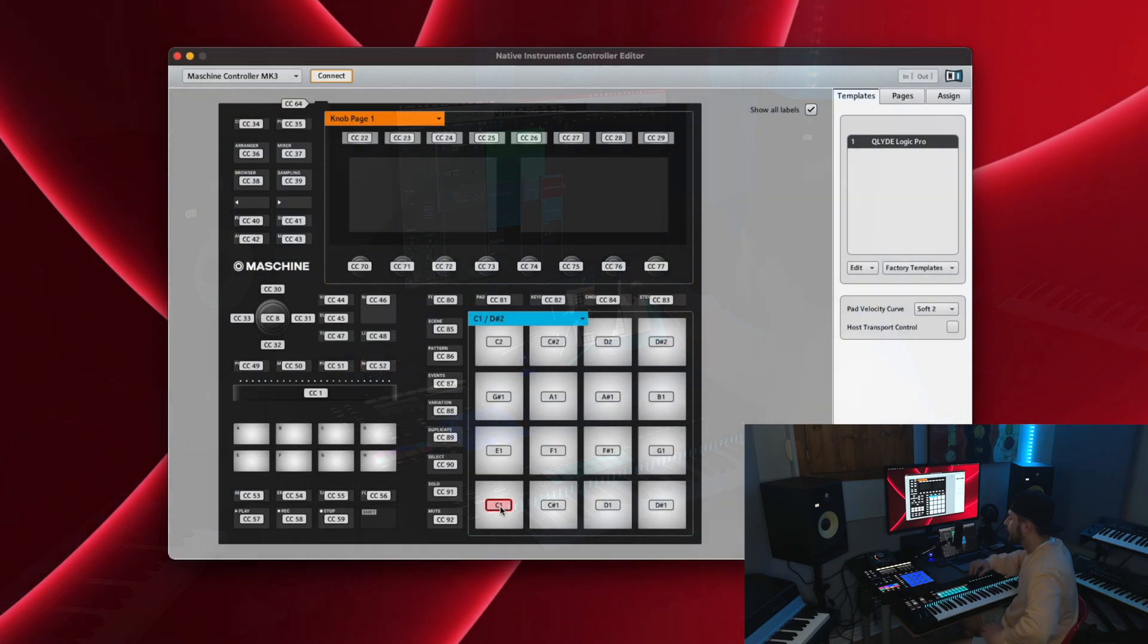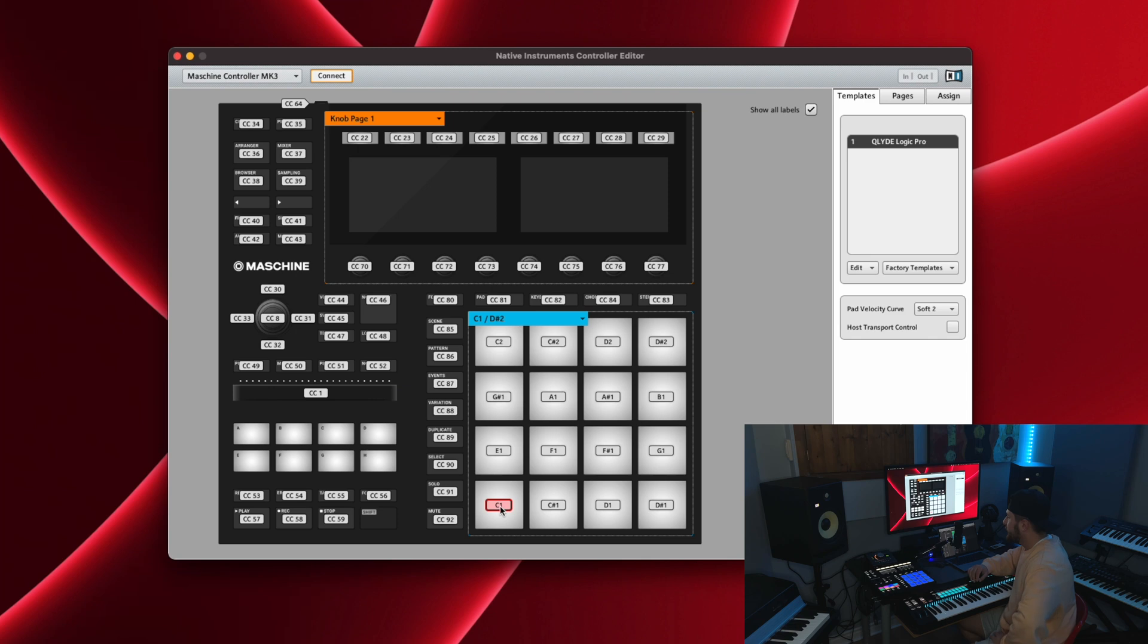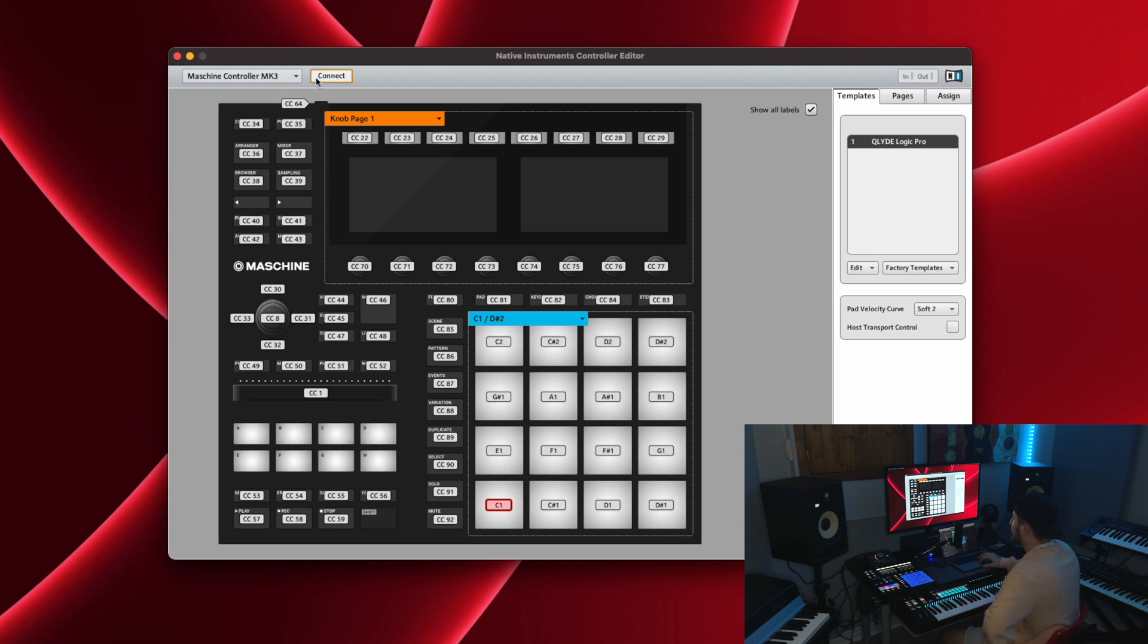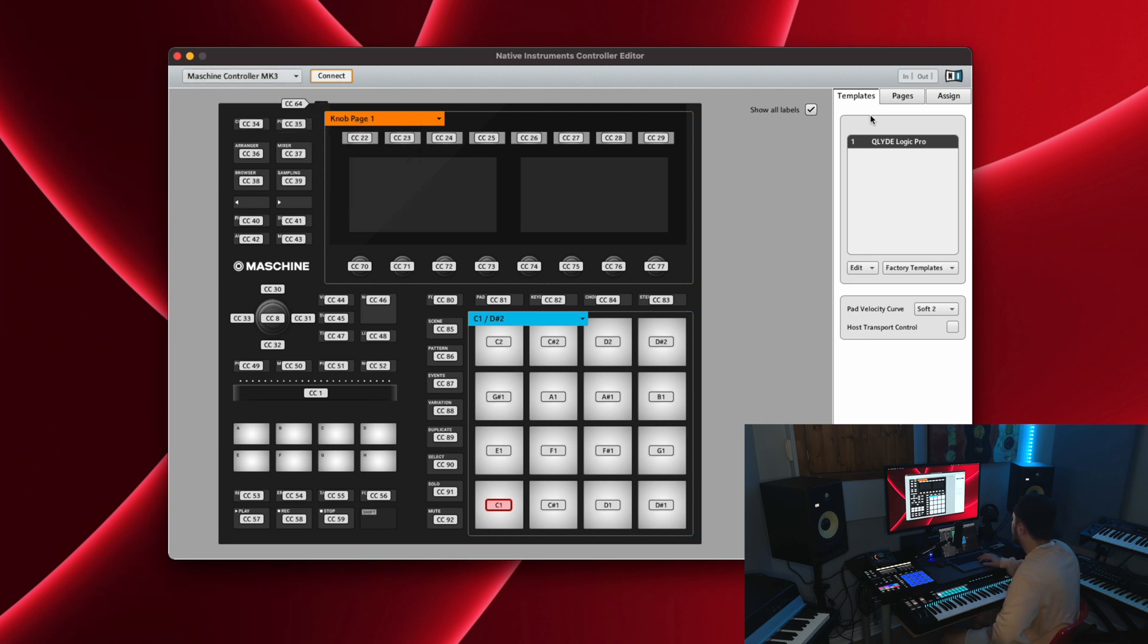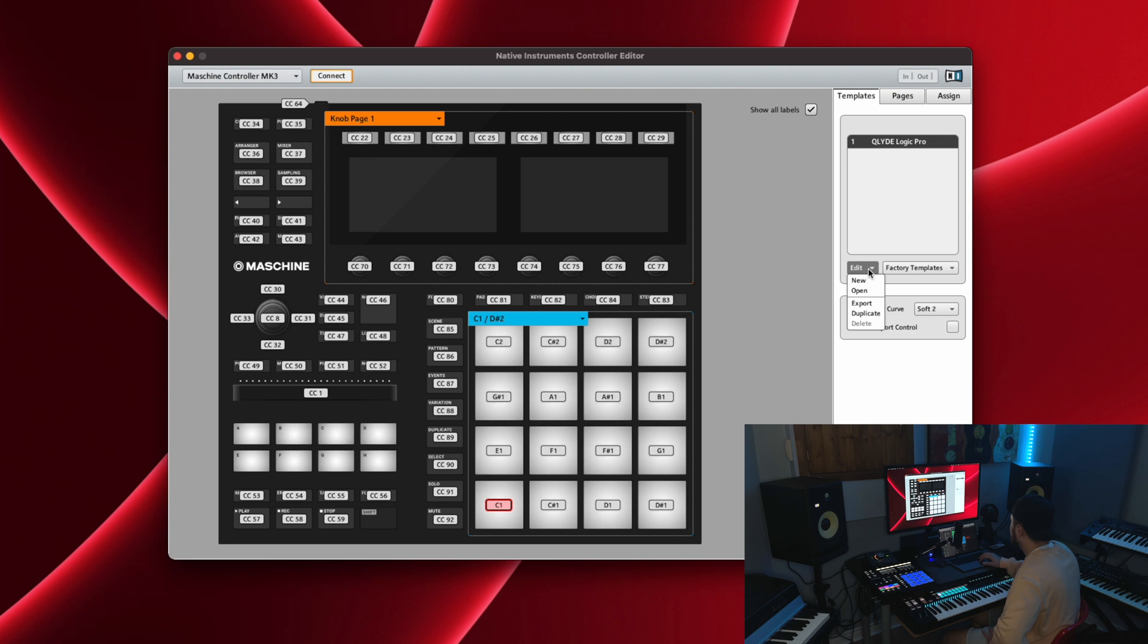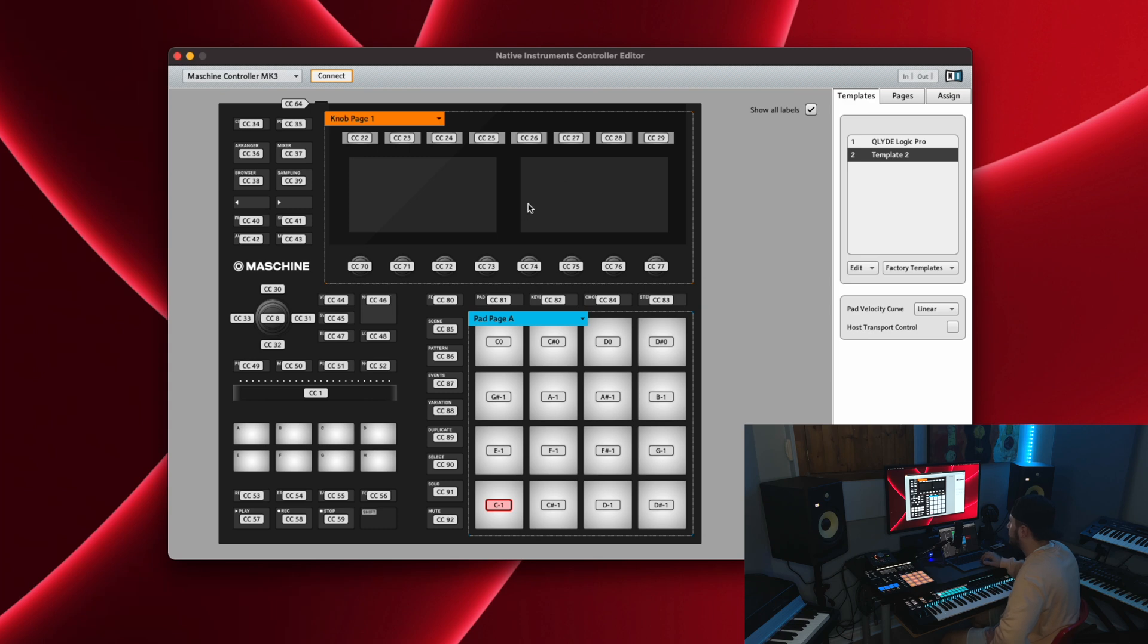Alright, okay so the first thing that we're going to do is open Controller Editor. You're going to want to set it up just by connecting your machine, selecting your device, and then you should have a preset template in here already, but you can create a new template by just going to edit and then new.